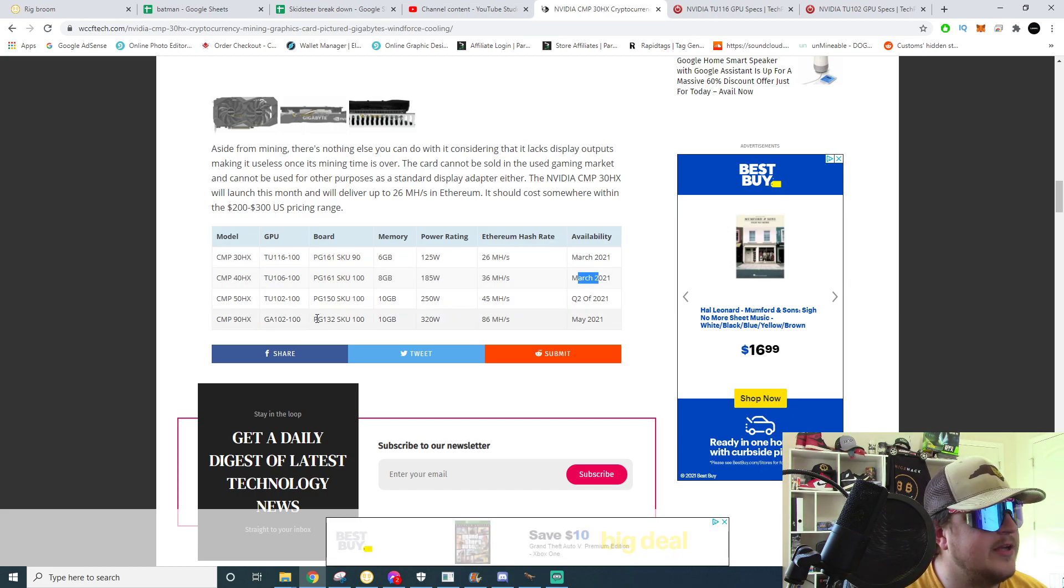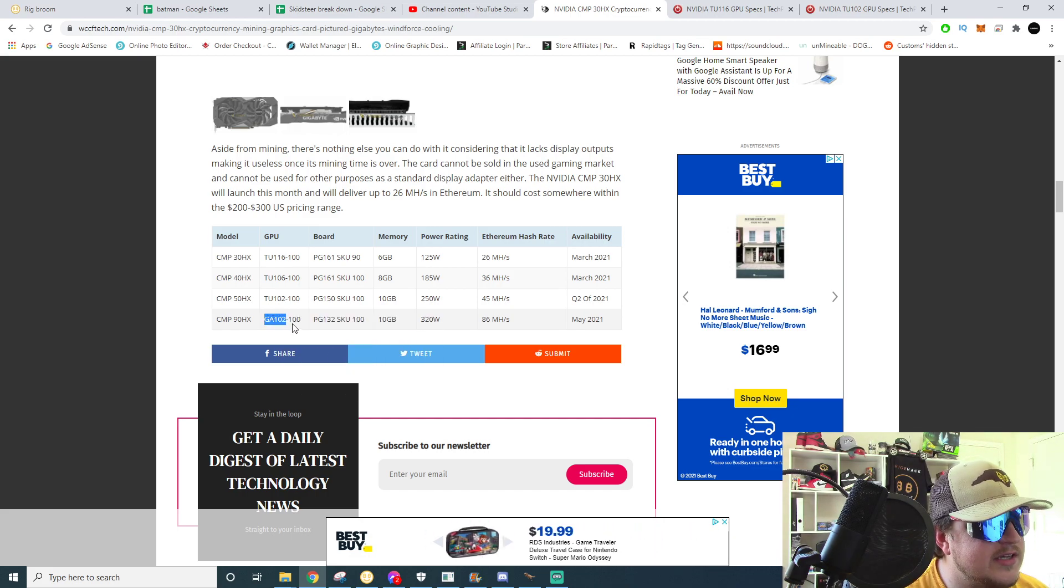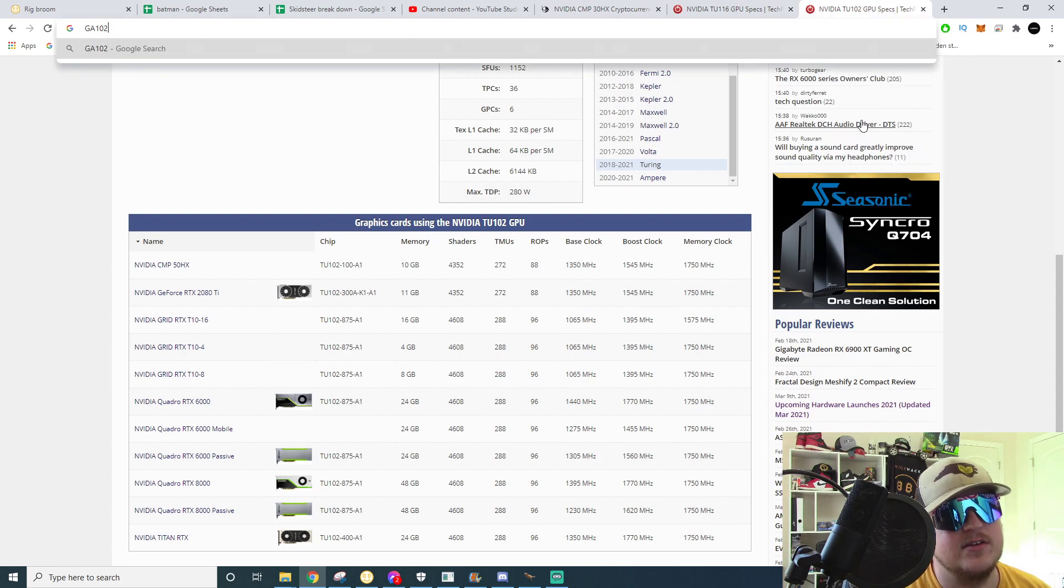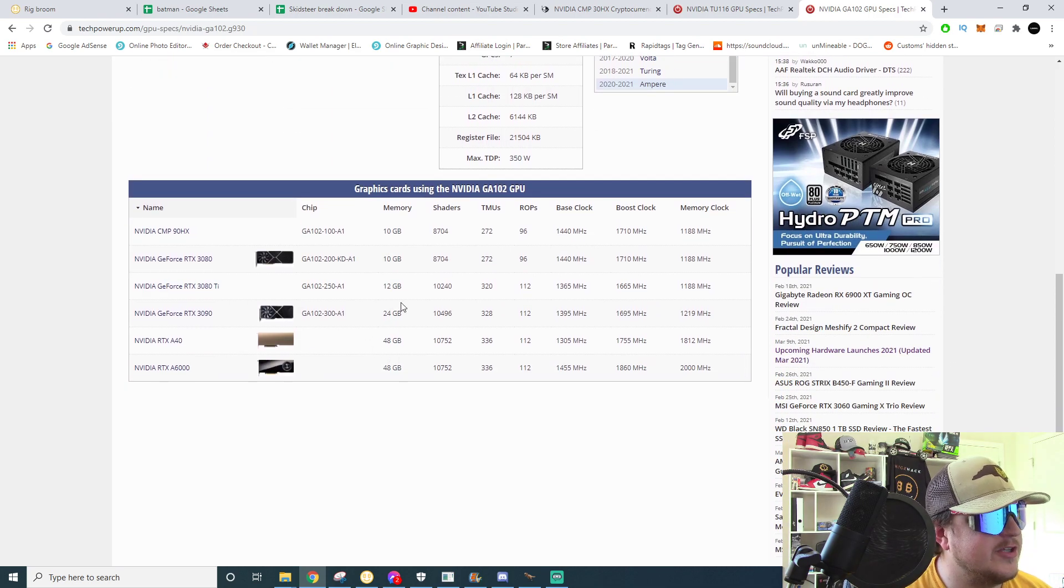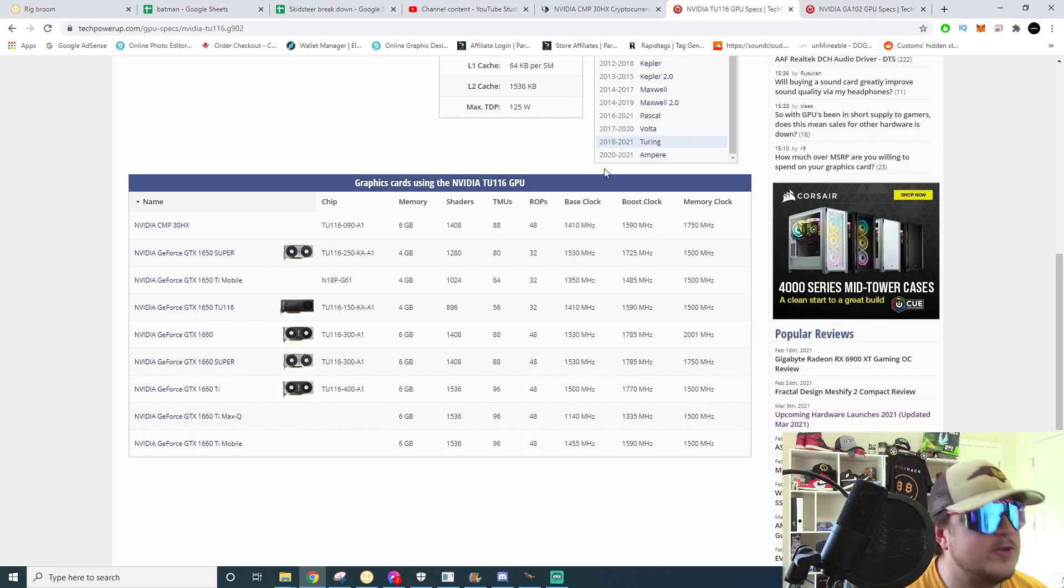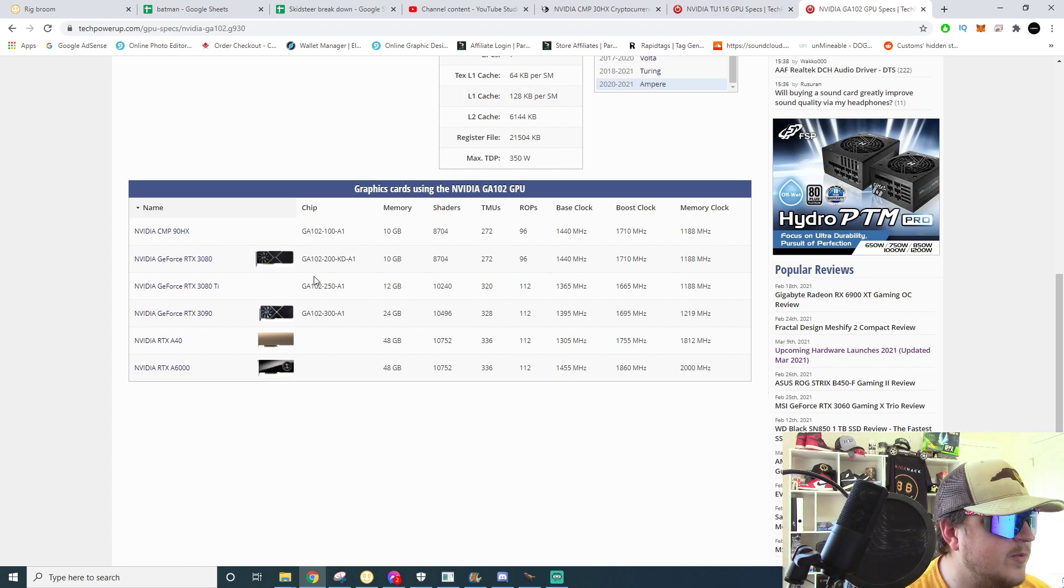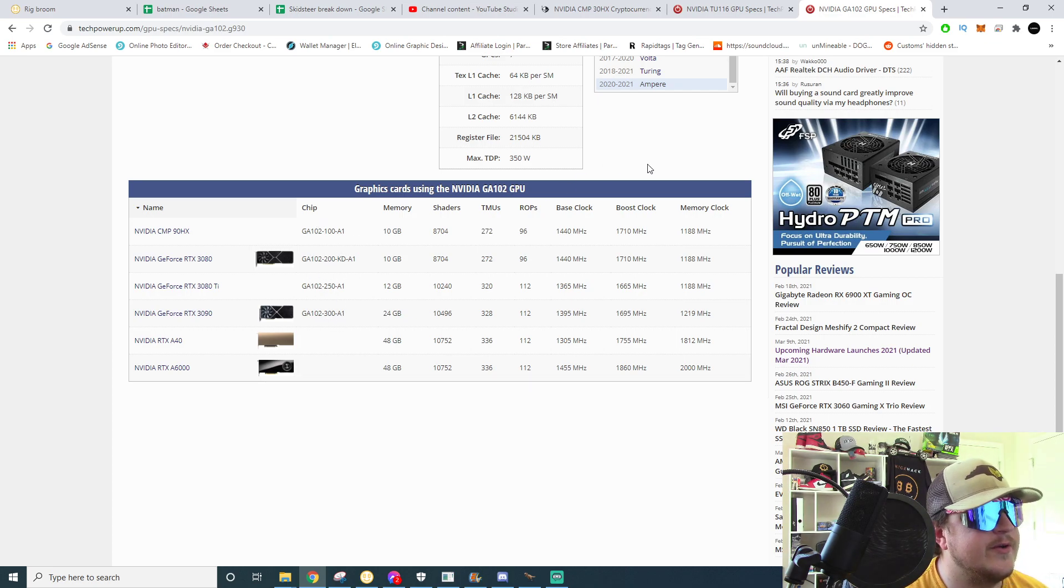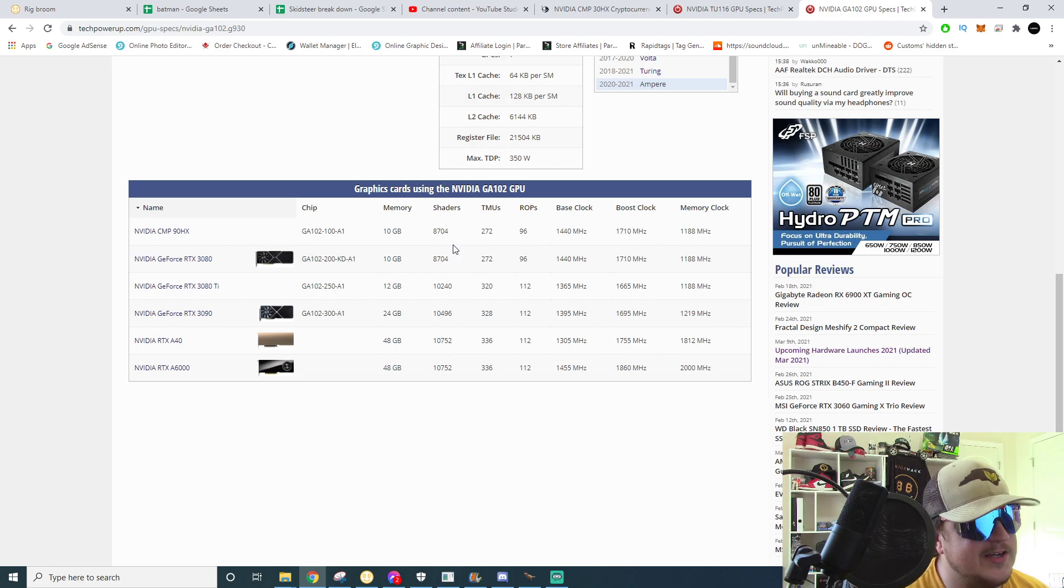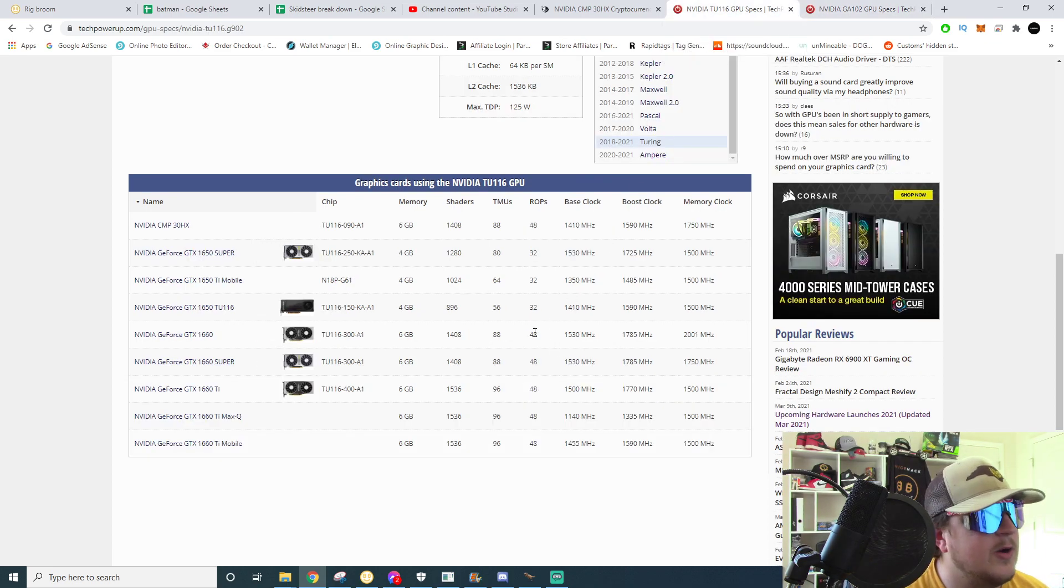And then last but not least the big boy, the CMP 90 HX, which is actually the only card out of the CMP lineup that's on a new generation core and it's the GA102 which it shares the core with the 3080, the 3080 Ti and the 3090. Which one does it actually share it with? Let's see here, it's the GA102-100. None of those have that exact core, those are GA102-200, 250, and 300. So it's got the same amount of shaders as the regular 3080, not their CUDA core, sorry I could call them shaders right here. So I would, yeah it's definitely just a cut down 3080. It's not a cut down 3080 Ti or 3090.